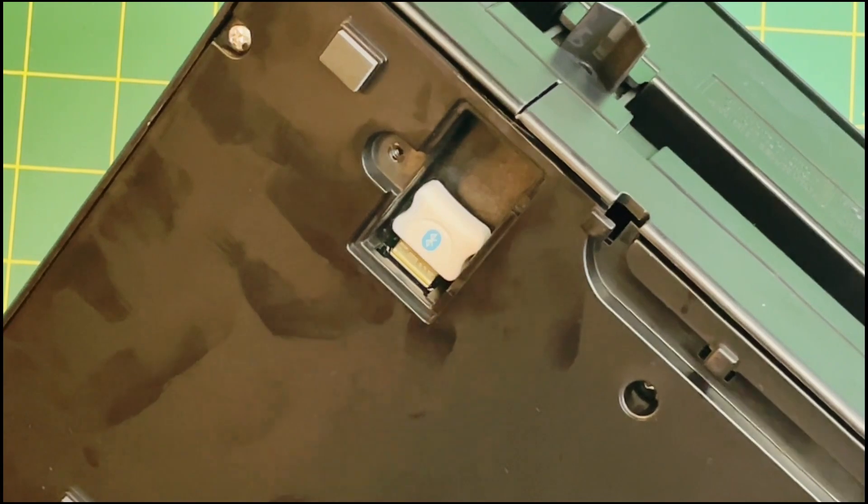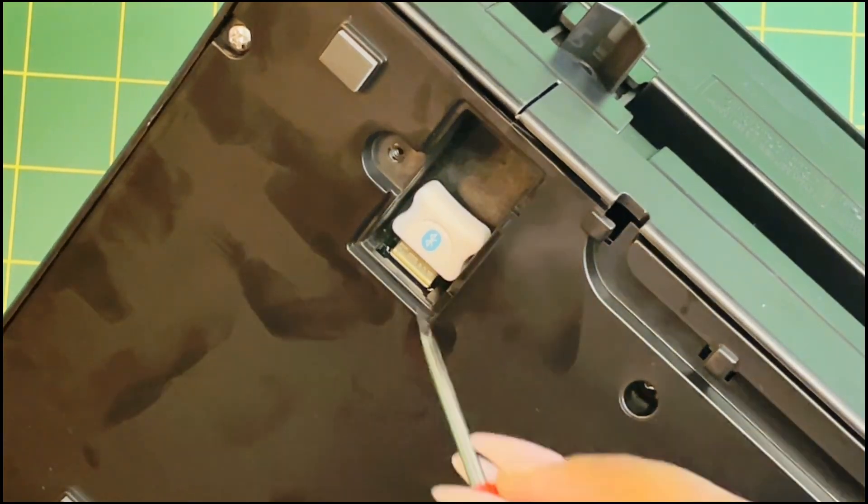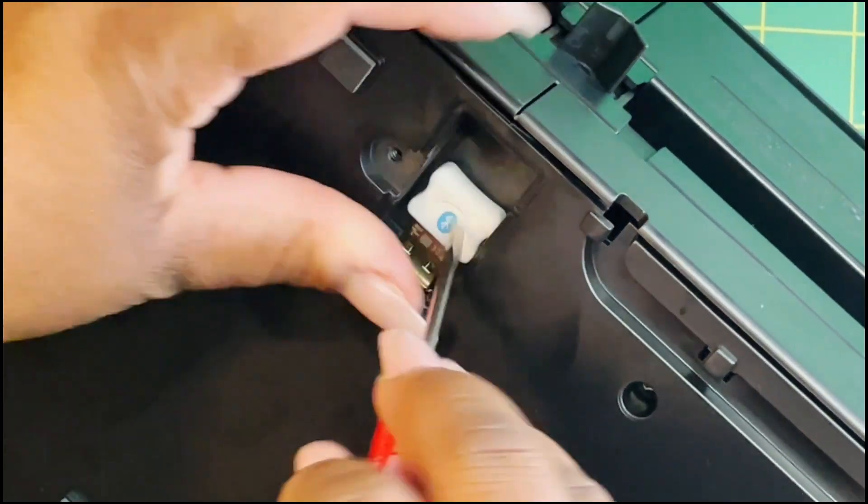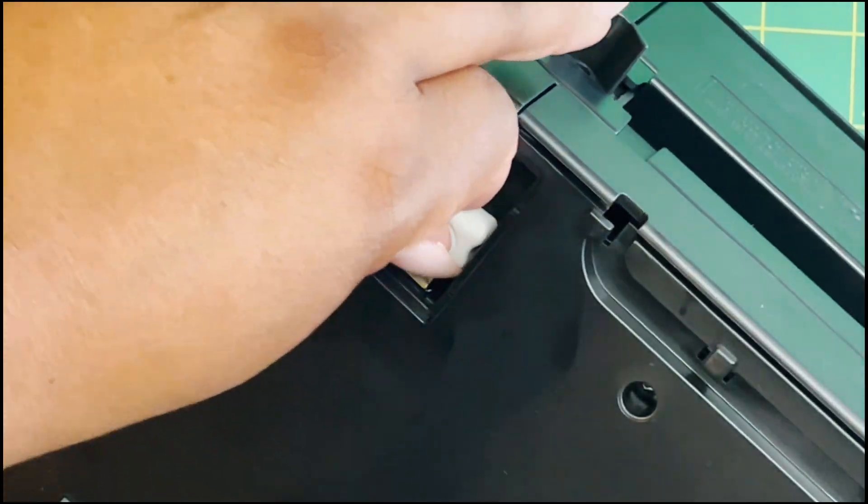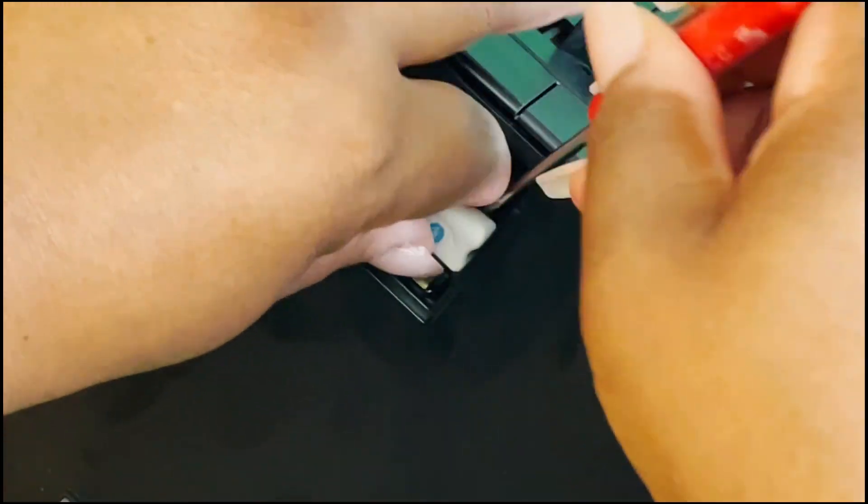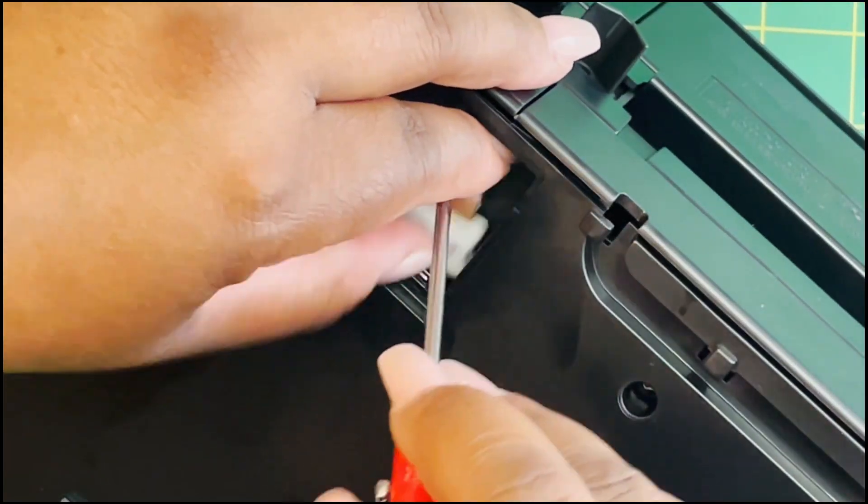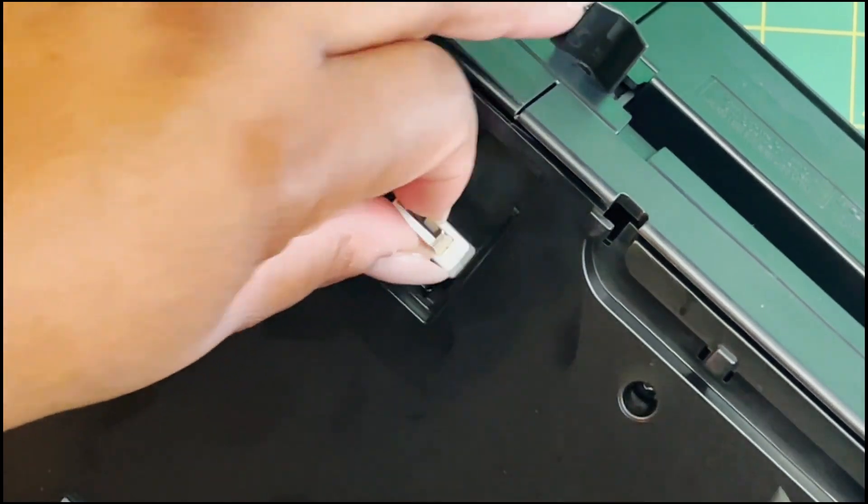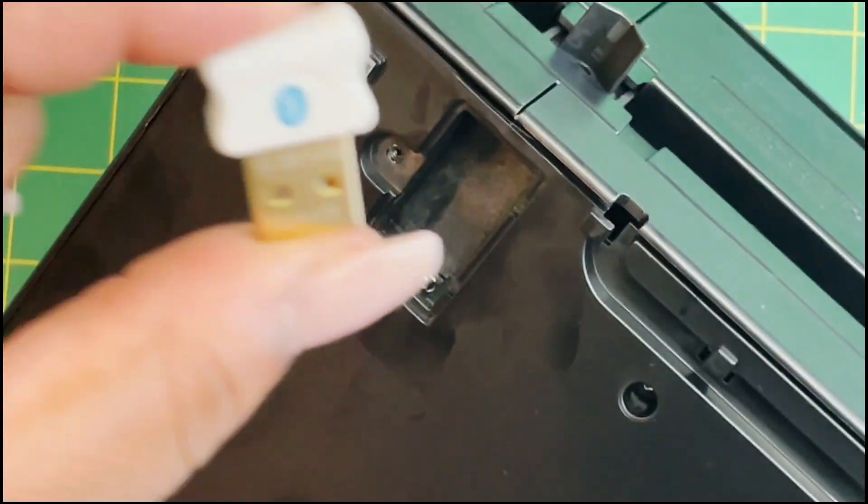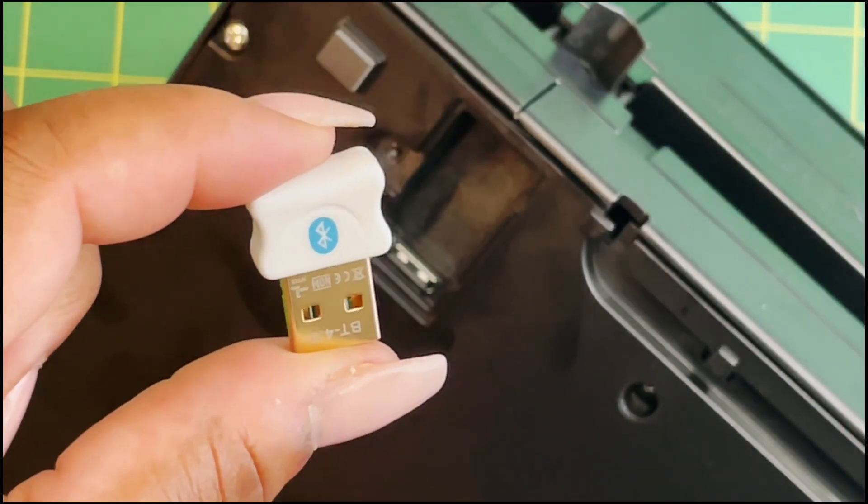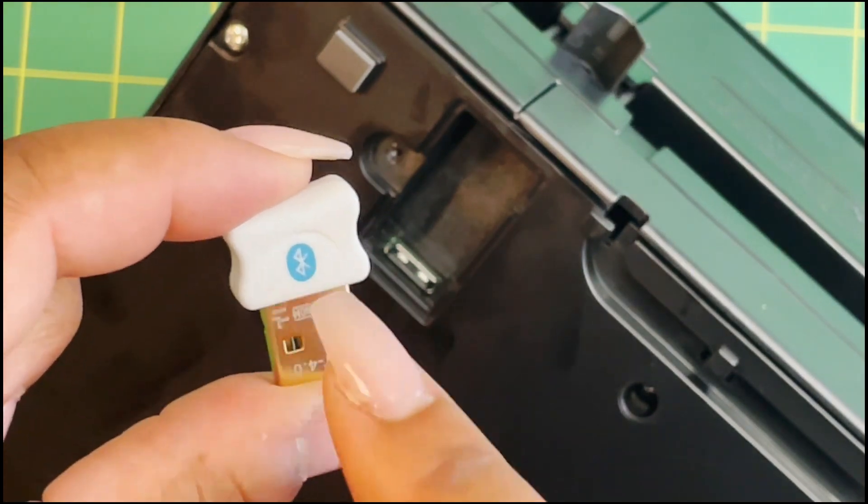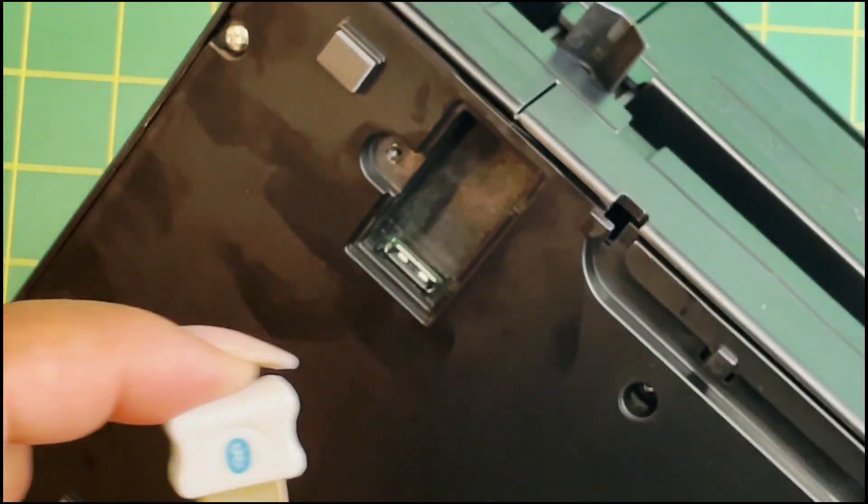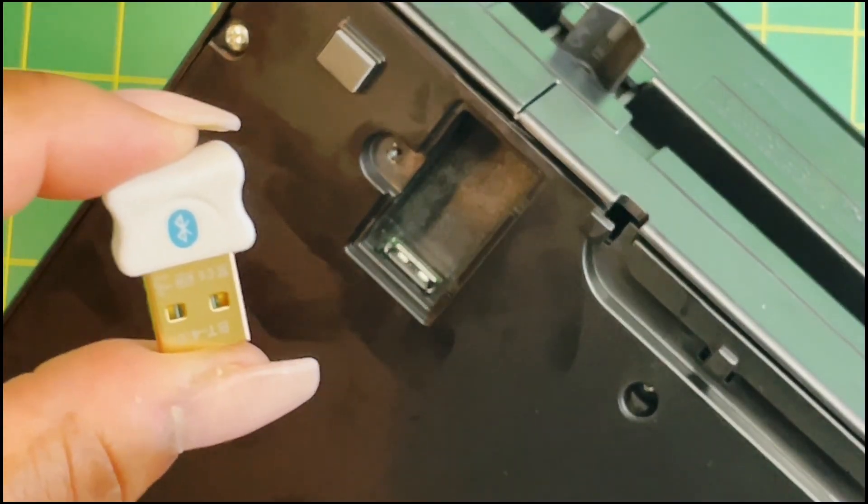It snaps right out of there. I've seen a lot of people said they had to replace this because the Bluetooth stopped working because they thought that this was an inexpensive piece. So what we did was we took this completely out, plugged the USB in, and it worked fine.